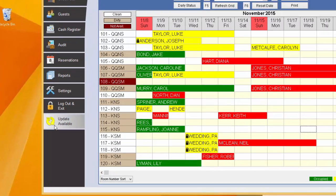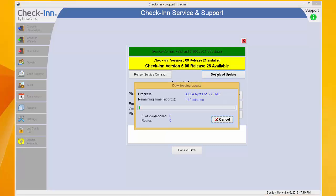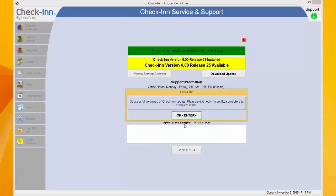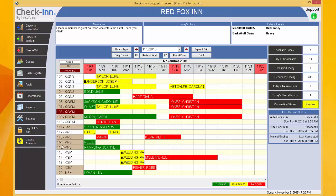Let's now click the Update button so I can show you how to successfully complete an update. Once on the check-in service and support screen, you can view what release of check-in you are currently on. If an update is available, click the Download Update button. After the update has finished downloading, you will need to exit out of check-in on all computers running it and restart the program for the update to take effect.